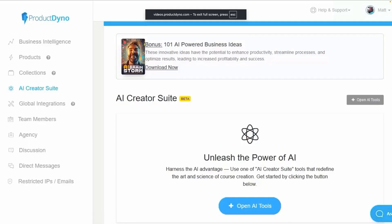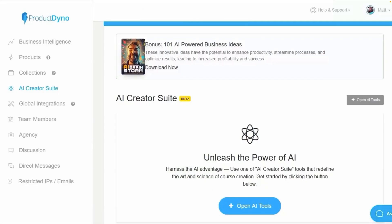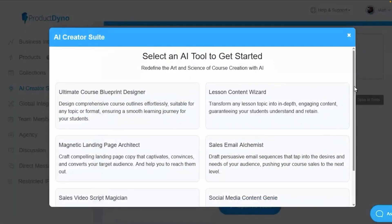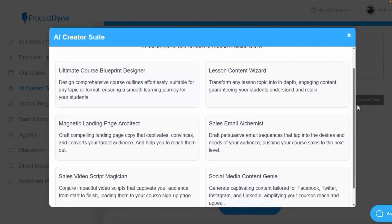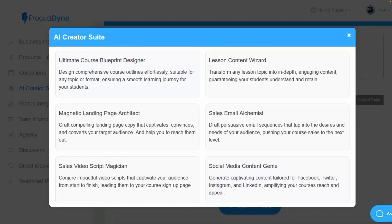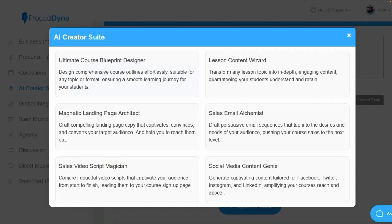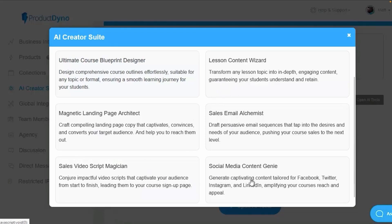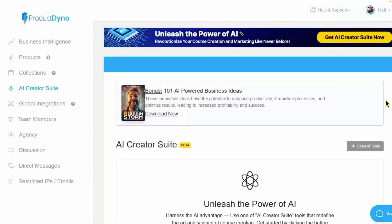Hi, welcome back to the Product Dyno AI Creator Suite tutorials. Having set up your API key, we can now come across the AI Creator Suite in the menu and either click on Open AI Tools on the big blue button and it will give us a list of the six different tools that we have access to so we can decide what we're doing in this session. The six tools we have available are the Ultimate Course Blueprint Designer for designing your course, the Lesson Content Wizard for creating individual lessons, the Magnetic Landing Page Architect for creating your landing pages, the Sales Email Alchemist for creating your sales emails, the Sales Video Script Magician for creating your sales video scripts and the Social Media Content Genie for all your social media needs.